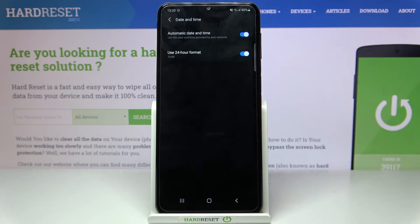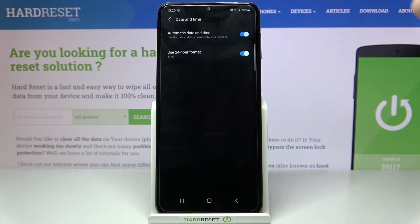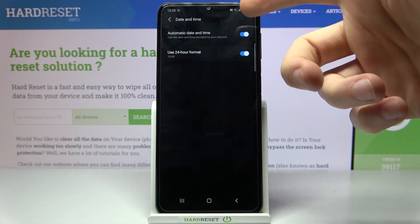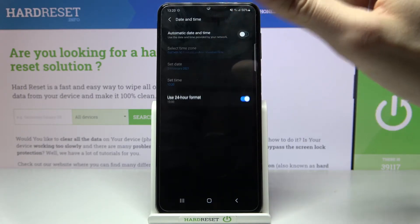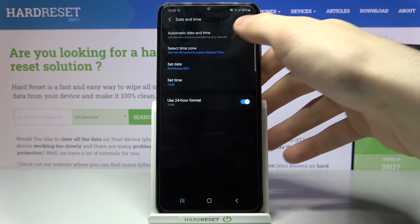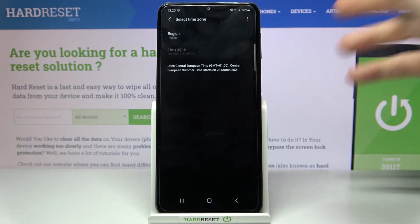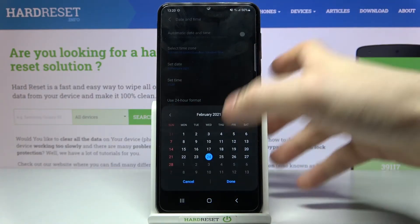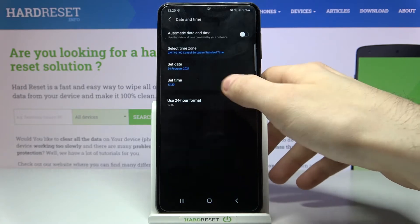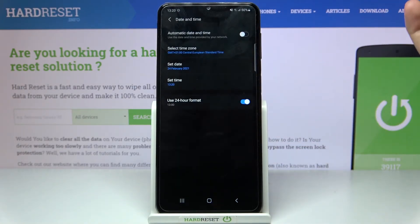Then go to Date and Time. If you want to set up your date and time manually, you will have to firstly disable the Automatic Date and Time feature. Here you can select your time zone, but firstly you'll have to select your region. Here you can set up your date, and here you can set up your time.